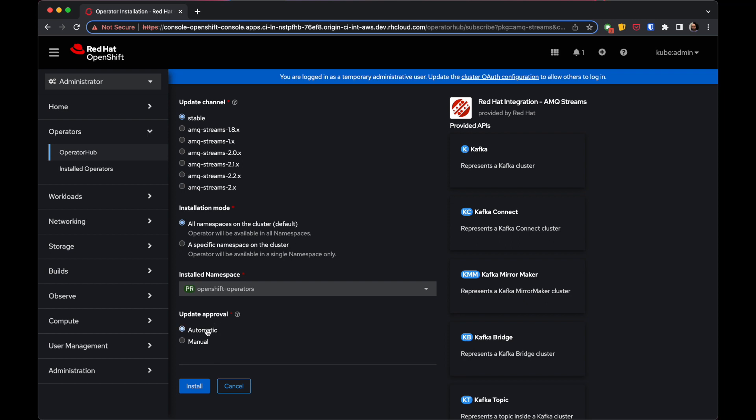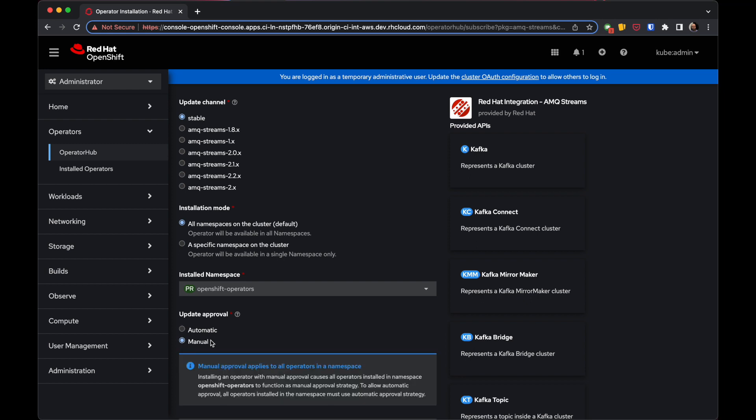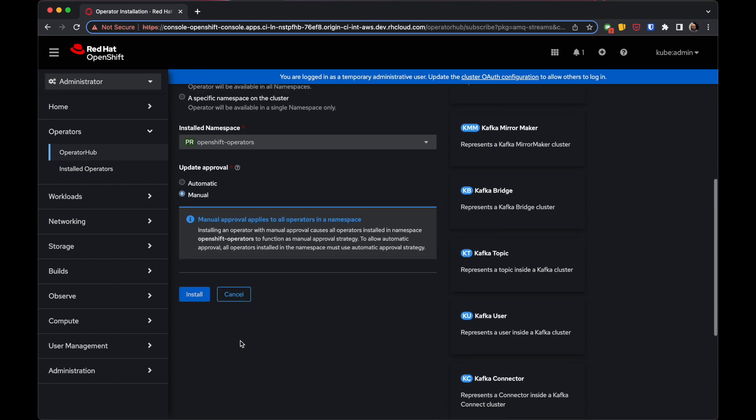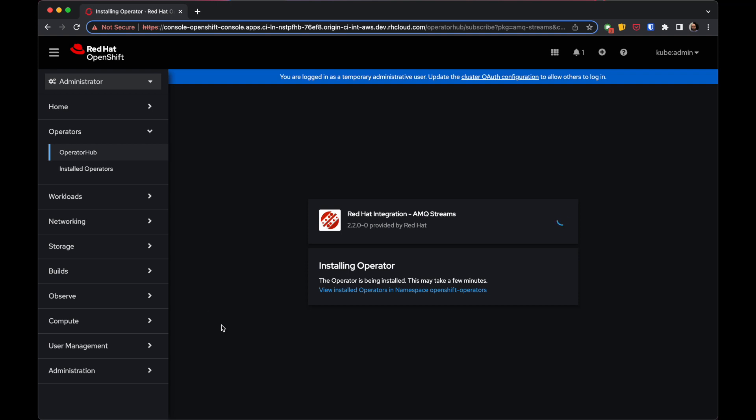You can also configure whether update approvals will be manual or automatic. I would recommend using manual approvals so the operator upgrade doesn't happen at an inconvenient time, for example during peak business hours. Then press the Install button.